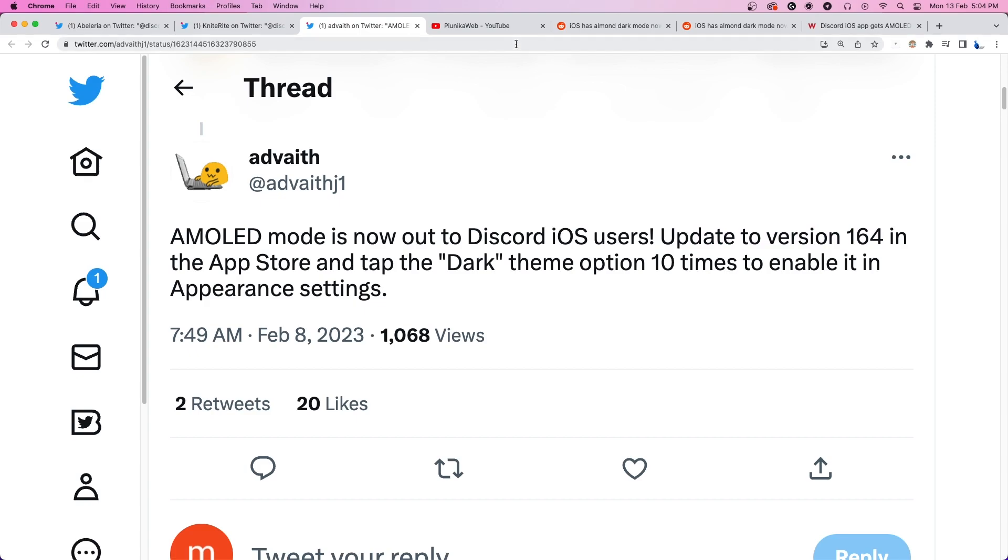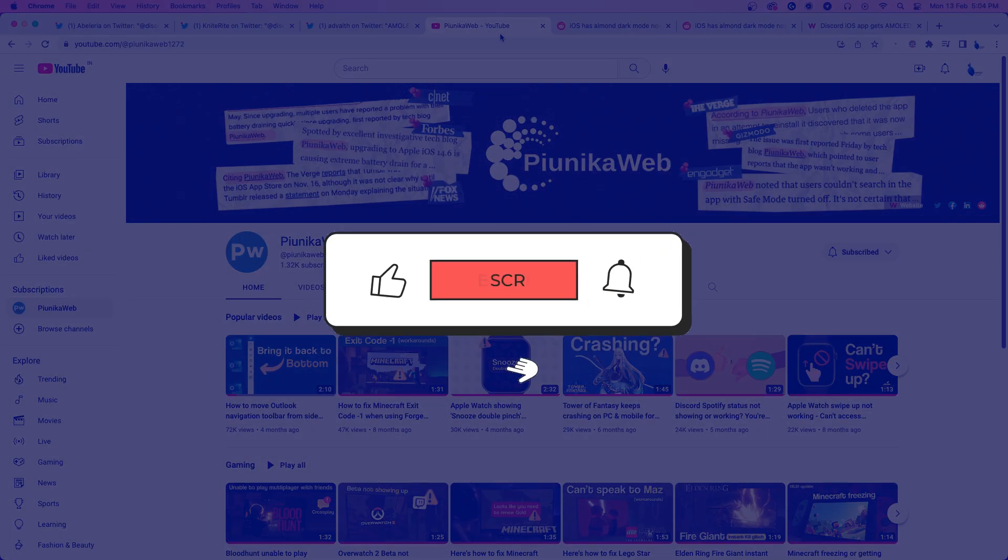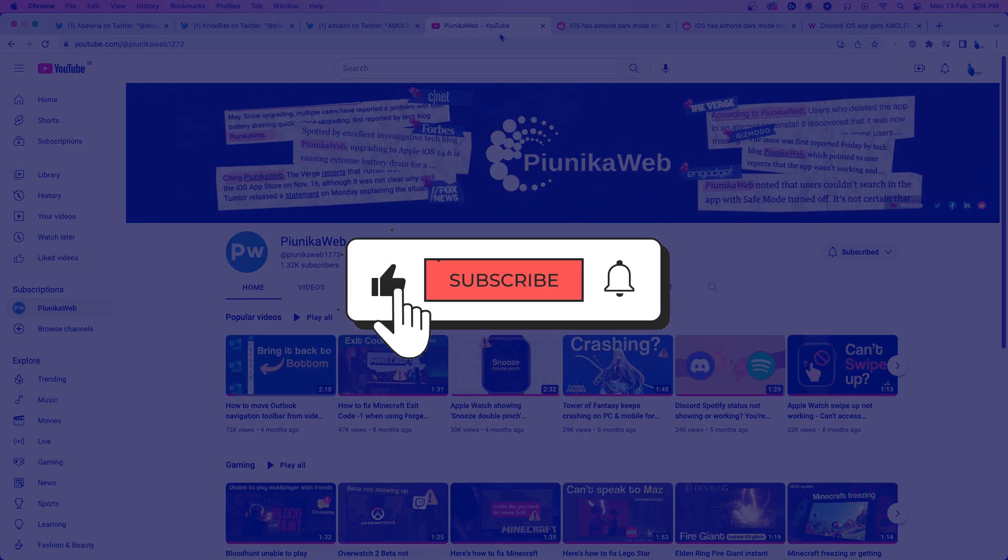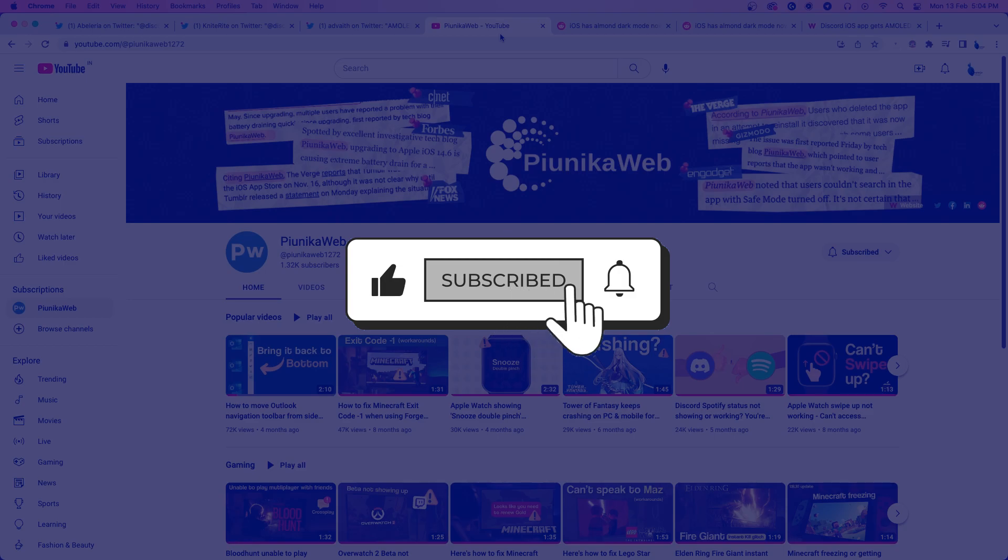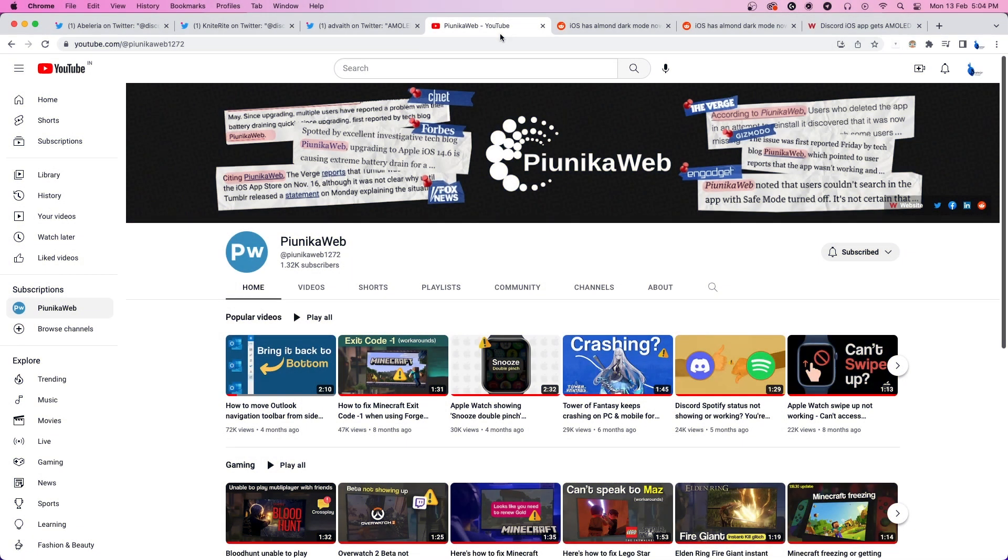But before we get to that, if this video ends up helping you in any way, please consider subscribing to the channel as it motivates us to continue making such content.